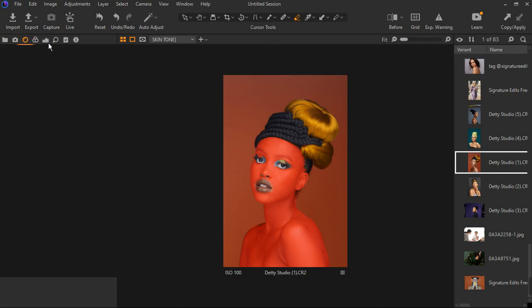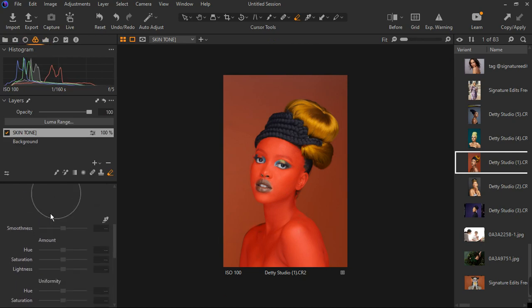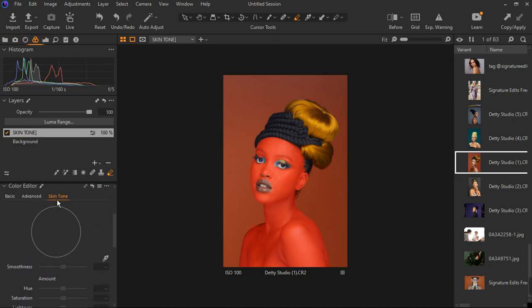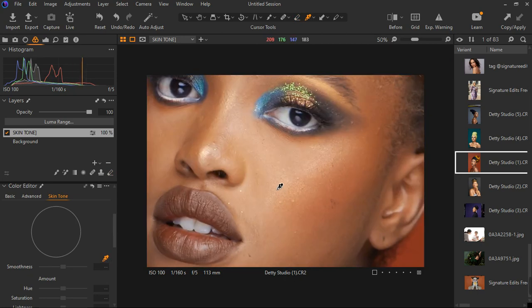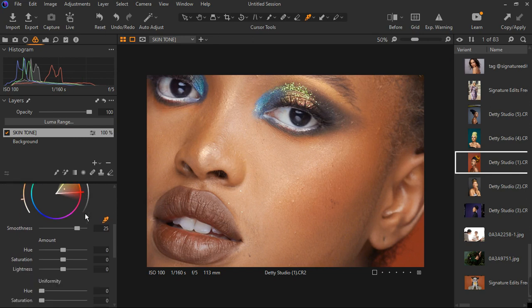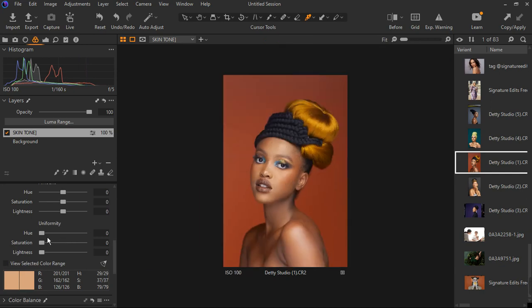I'm going to go to expand the color balance tool and then go to the color editor right here. I'm going to click on the sample tool and then hit M on the keyboard. Let's choose a place we want the skin tone to look like — I want it to look like this area, and you can see it's selected on the round circle. I'm going to extend it out and go to the uniformity tool. Let's zoom out and see what's happening — the key controls here are hue, saturation, and lightness.